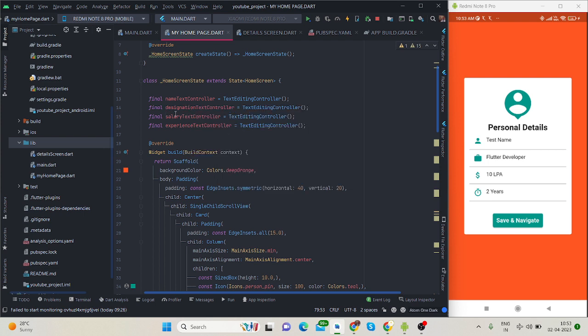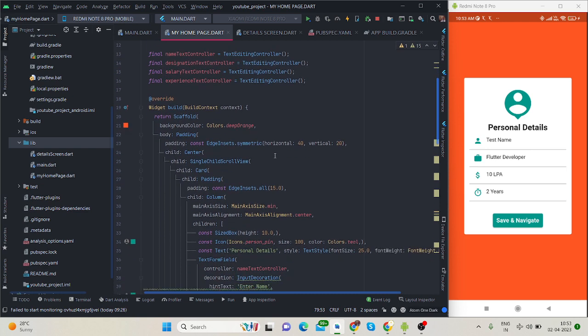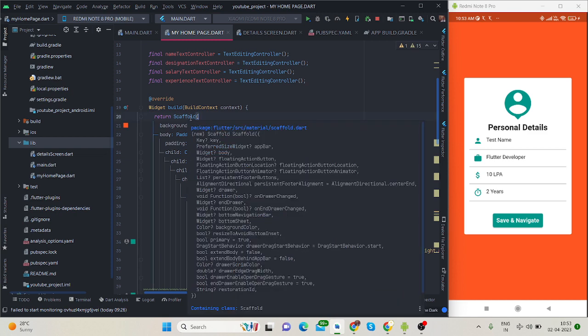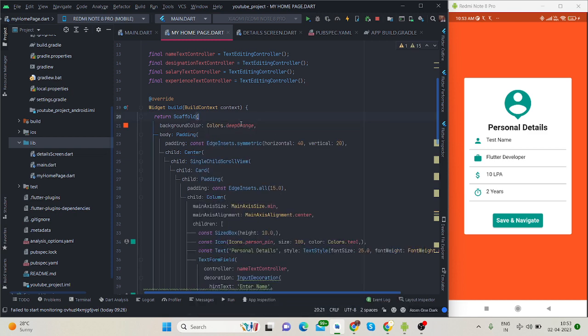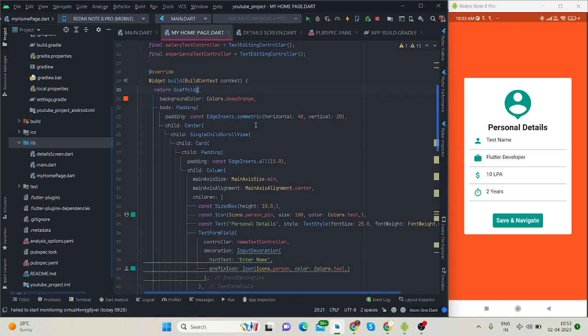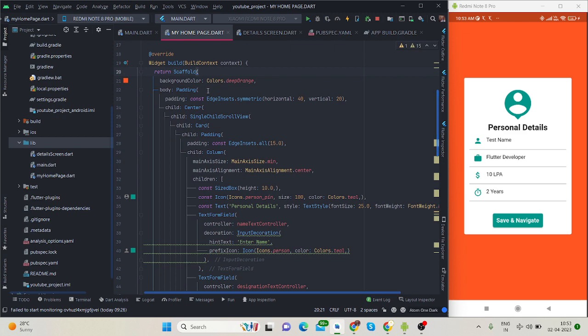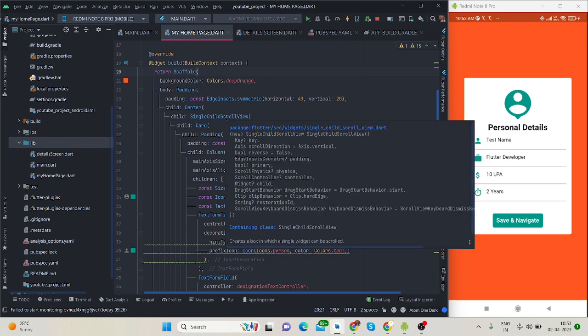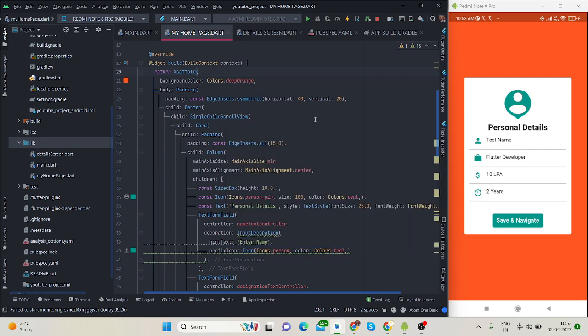This is for name, designation, salary, and experience. Let's move towards the basic UI. This is scaffold, this is the color, then padding, then center, then single child scroll view.